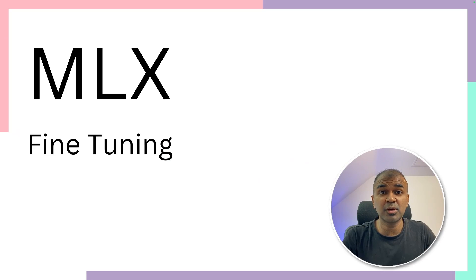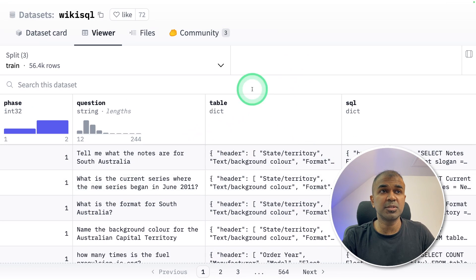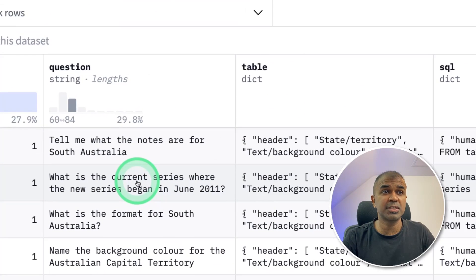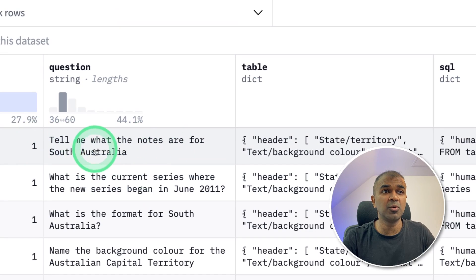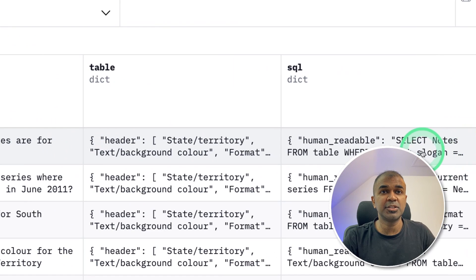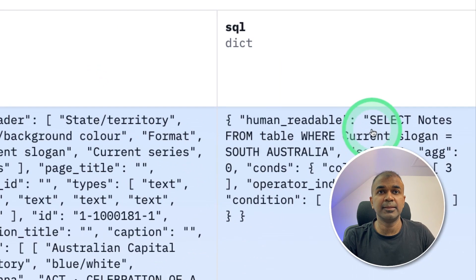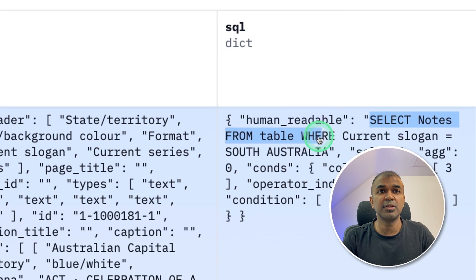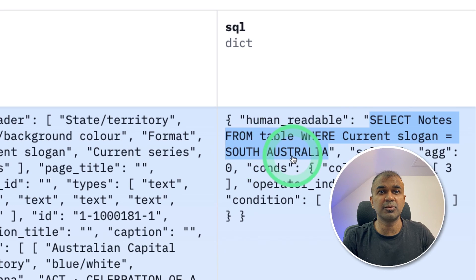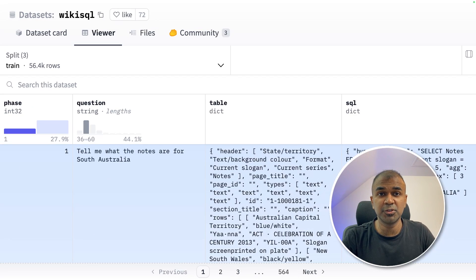Hi everyone, I'm really excited to show you about MLX fine-tuning. We are going to use WikiSQL dataset. So when a user asks a question like this, tell me what the notes are for South Australia, then it should automatically return this SQL query. Select notes from table where current slogan equals South Australia. I'm going to take you through step by step on how to do this.